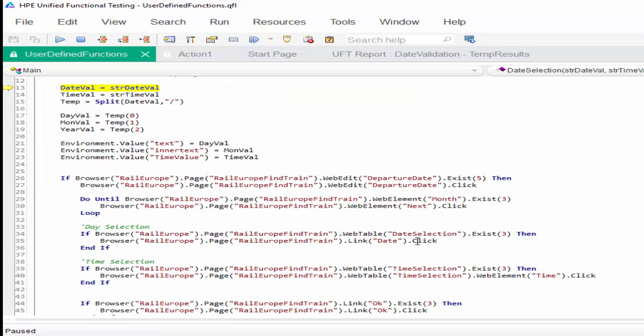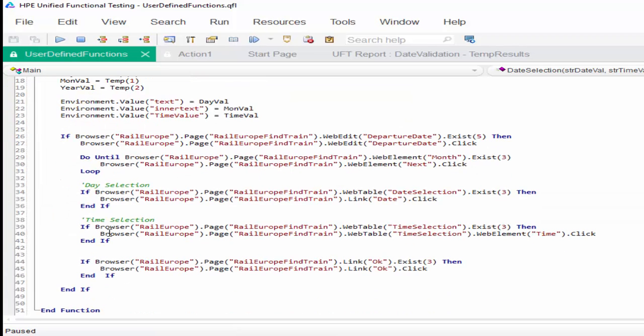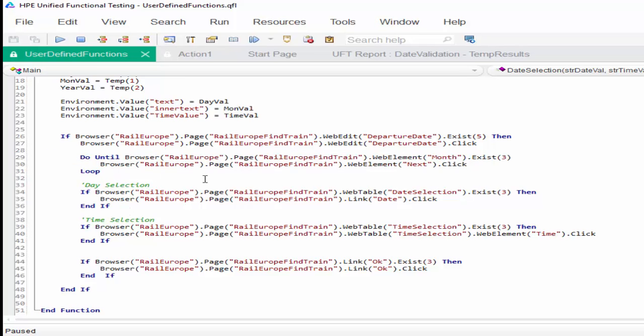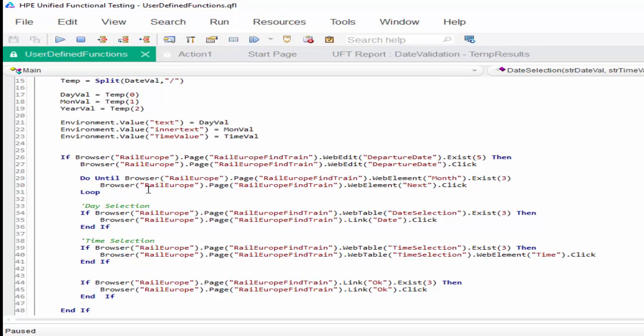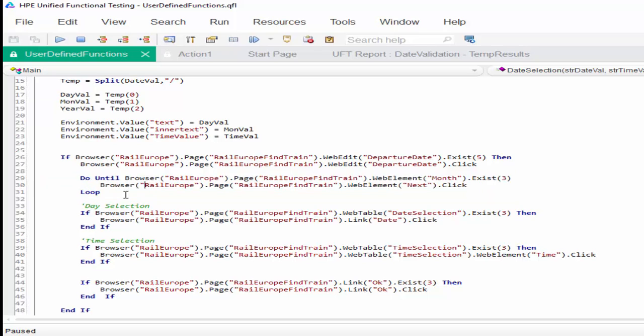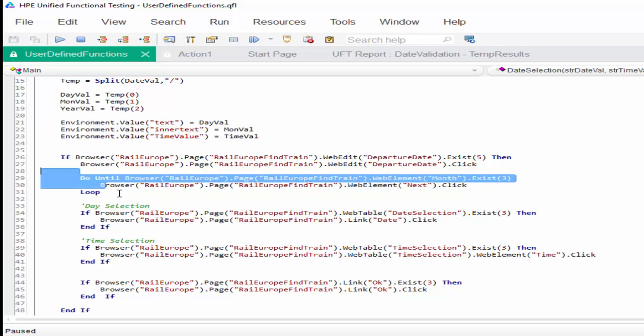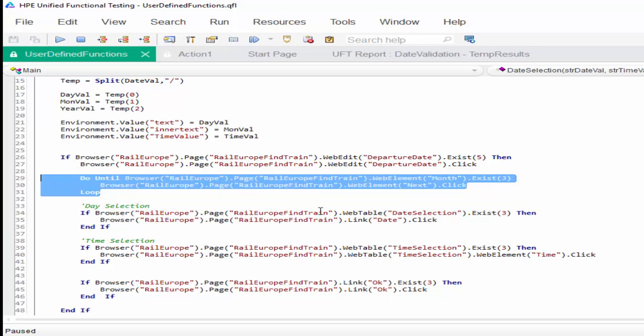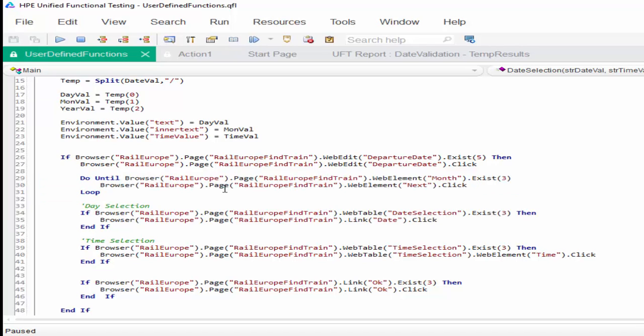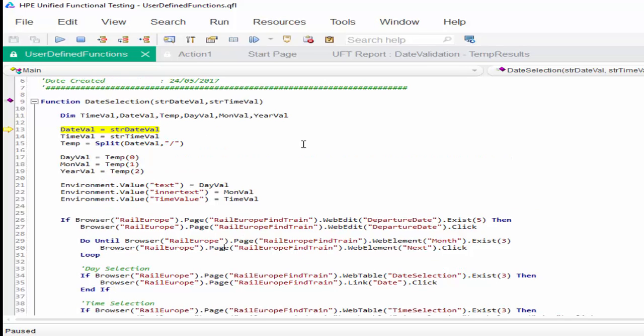In the same scenario we have the looping statement, do until loop. Here it will just check one or two times. But in a practical scenario you will have more than 50 or 100 iterations. At that time if you want to come out of the function, you will use Shift+F11. If I press Shift+F11 it will come out of the loop.